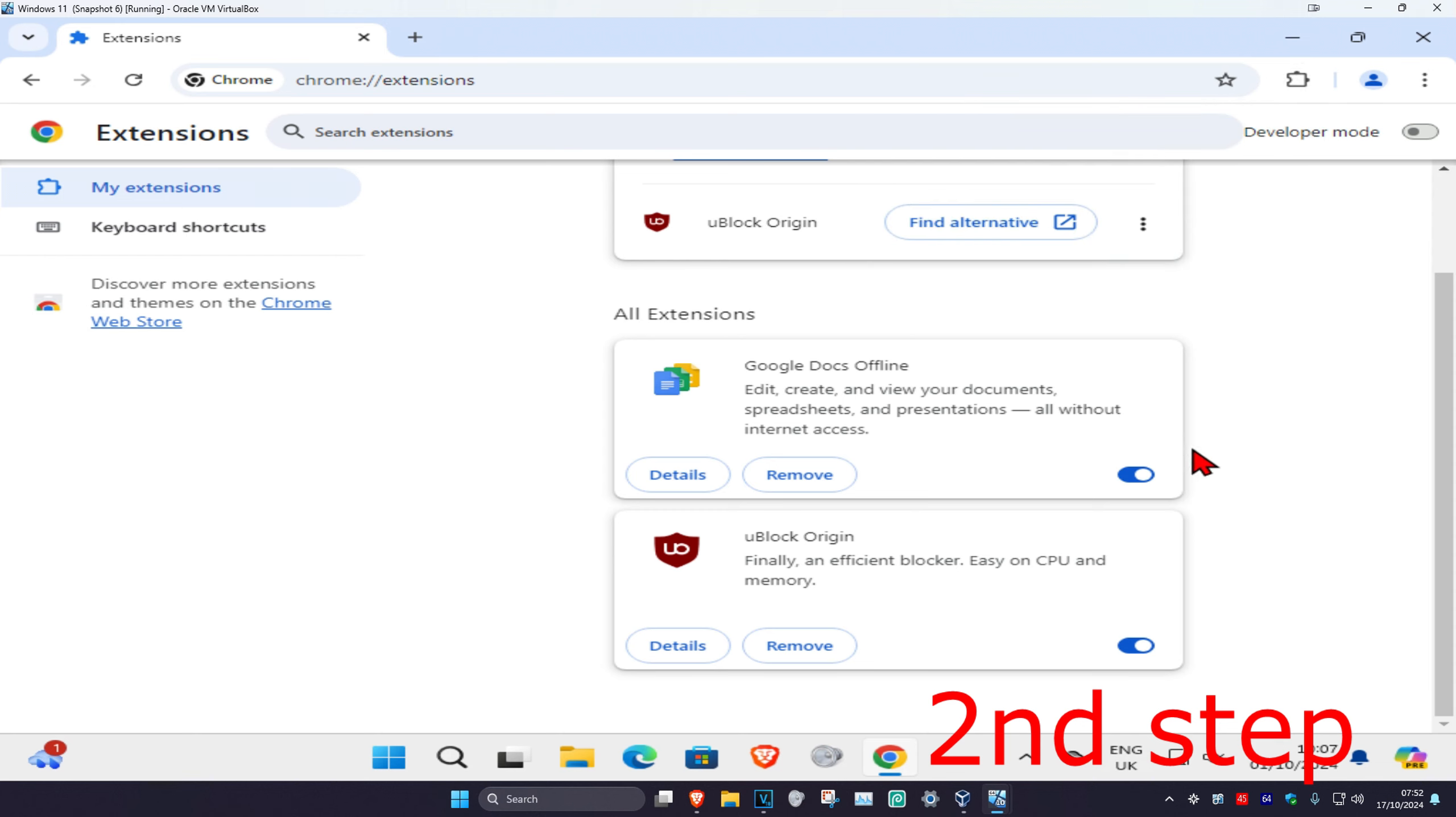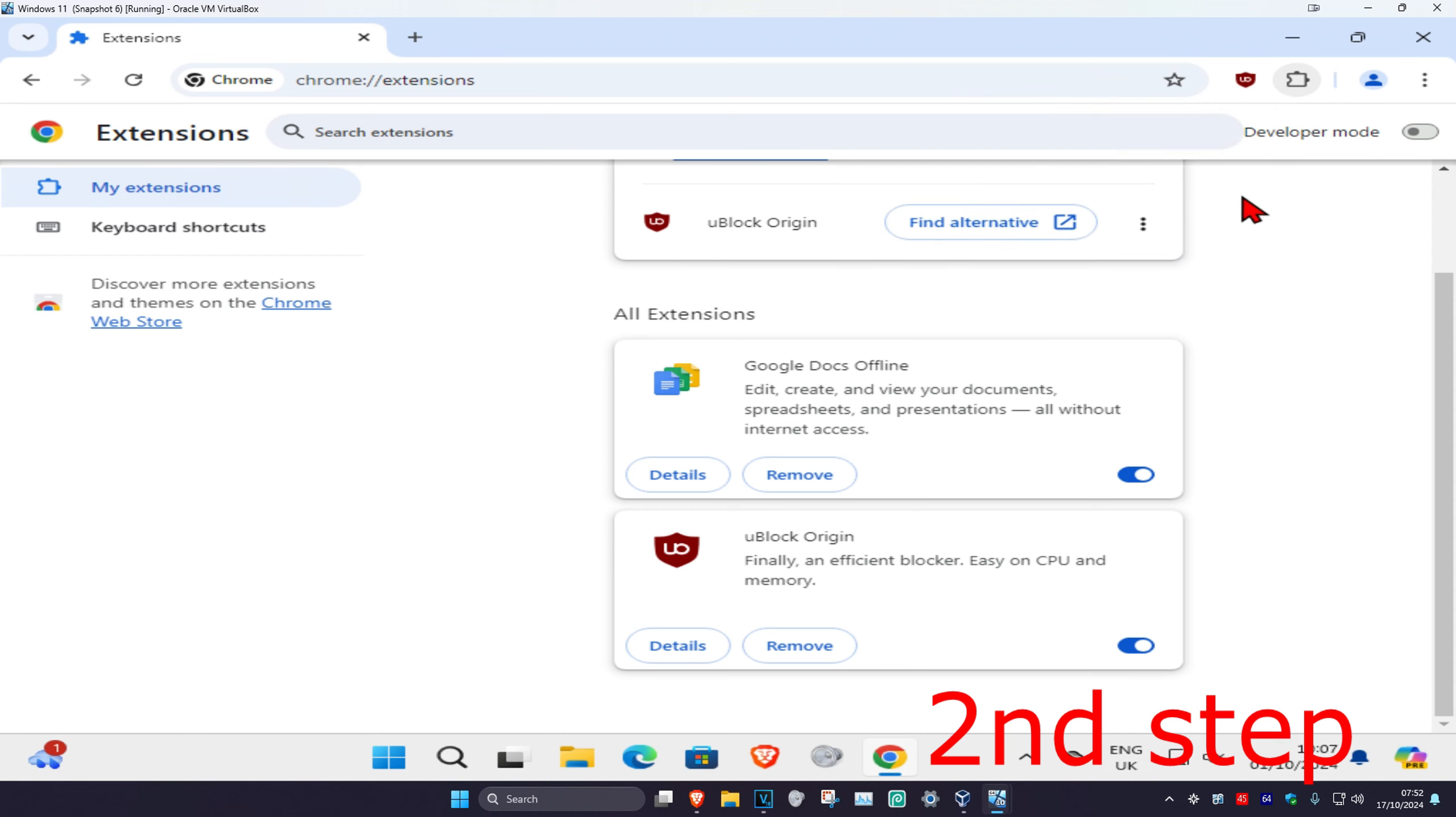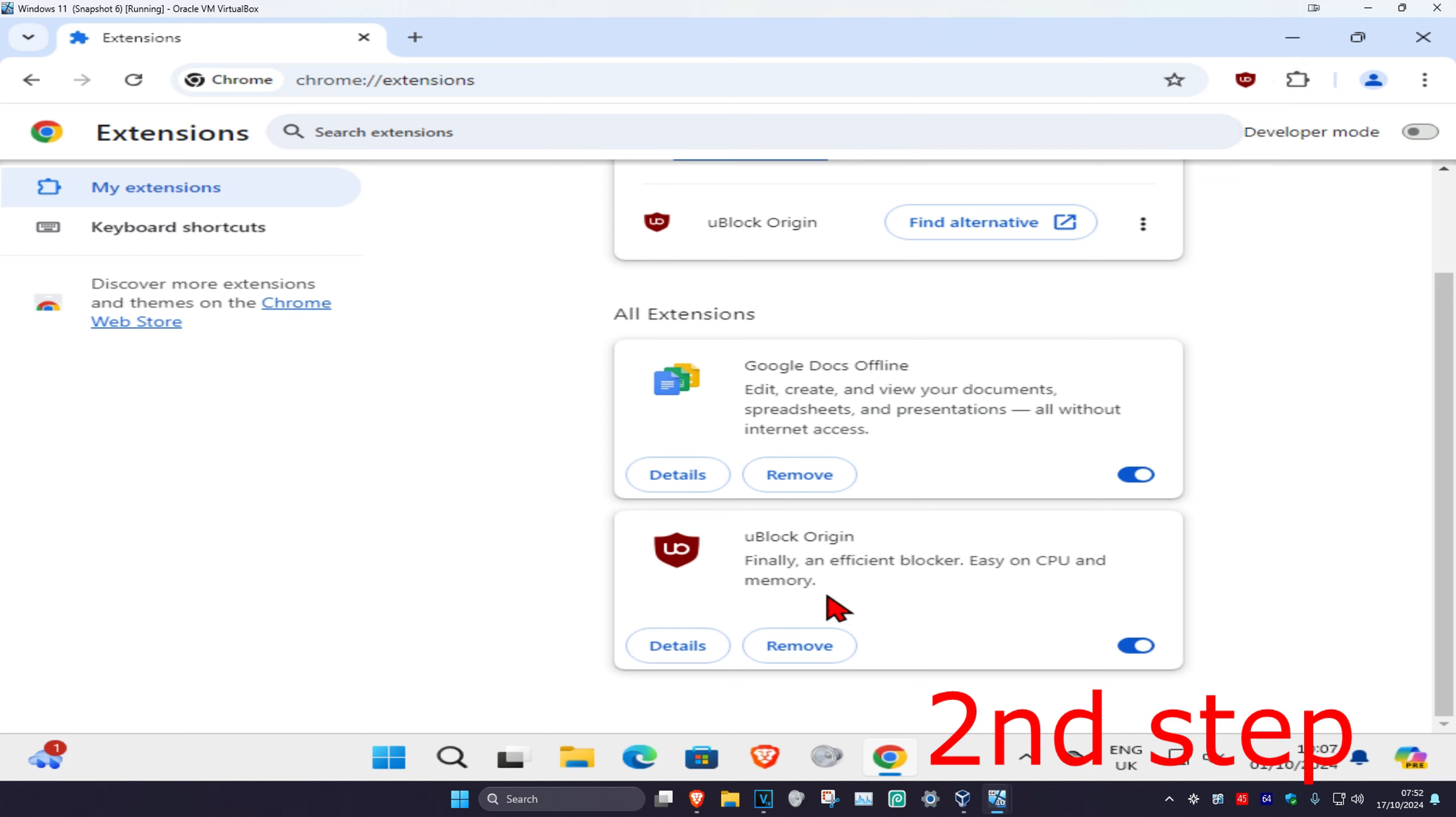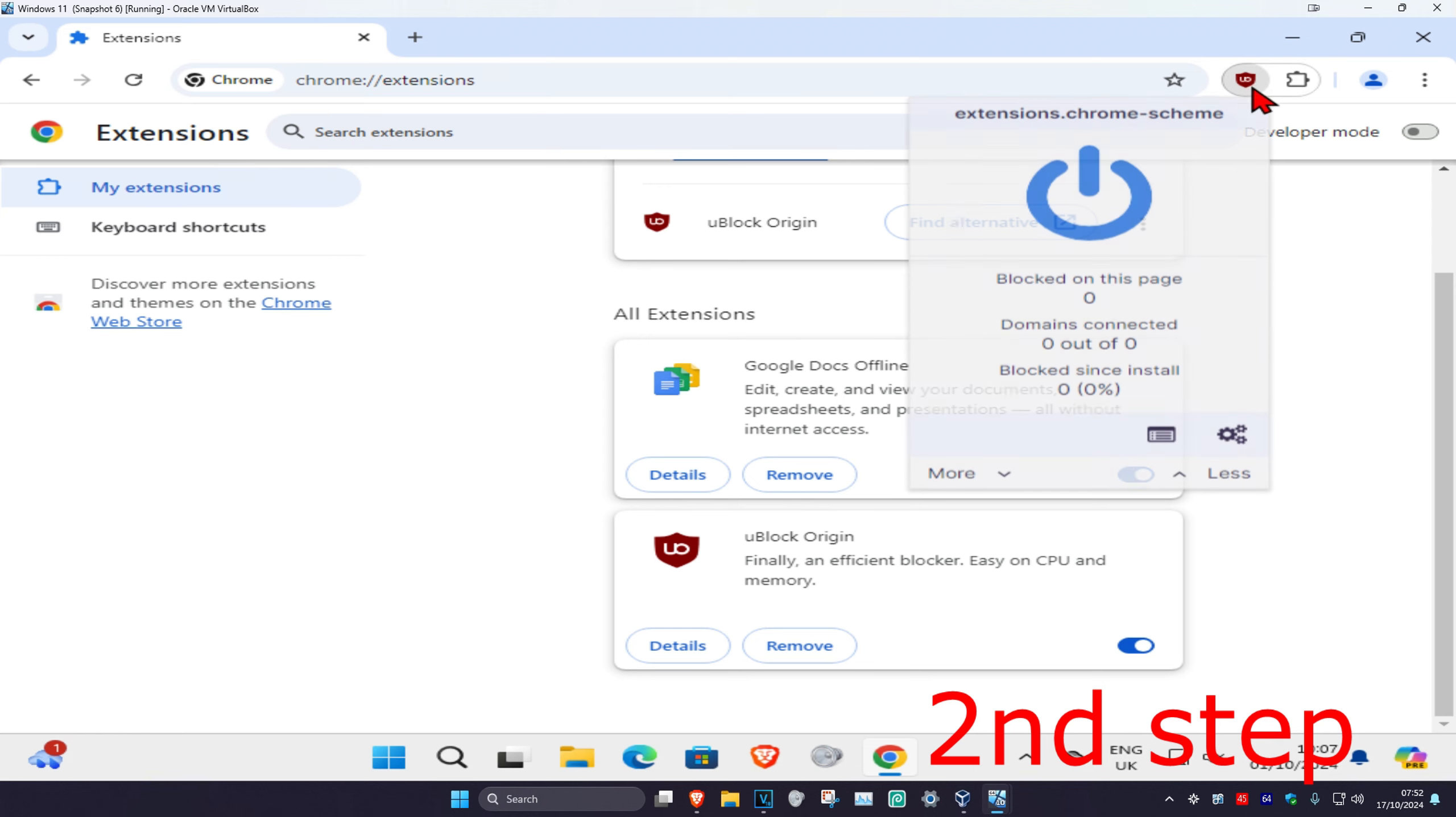Your extension may also have an option that will let you disable it without you having to come to this page. So if I'm using uBlock Origin, if I click on it, this will come up,